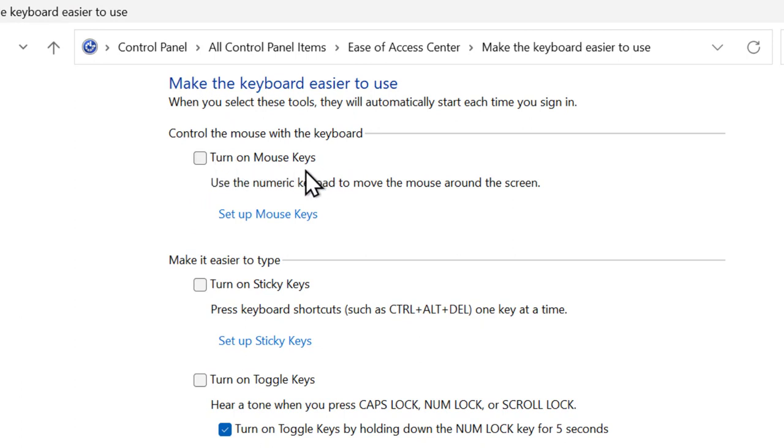You need to turn it off. Make sure that Turn on Mouse Keys is turned off.